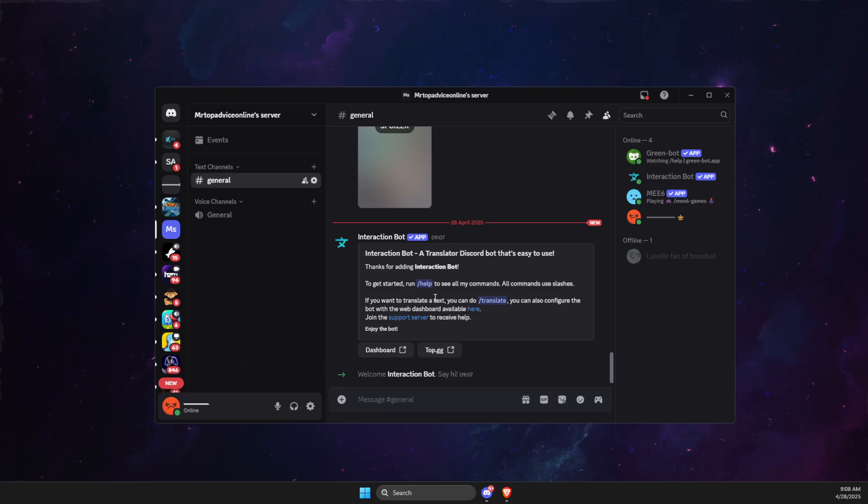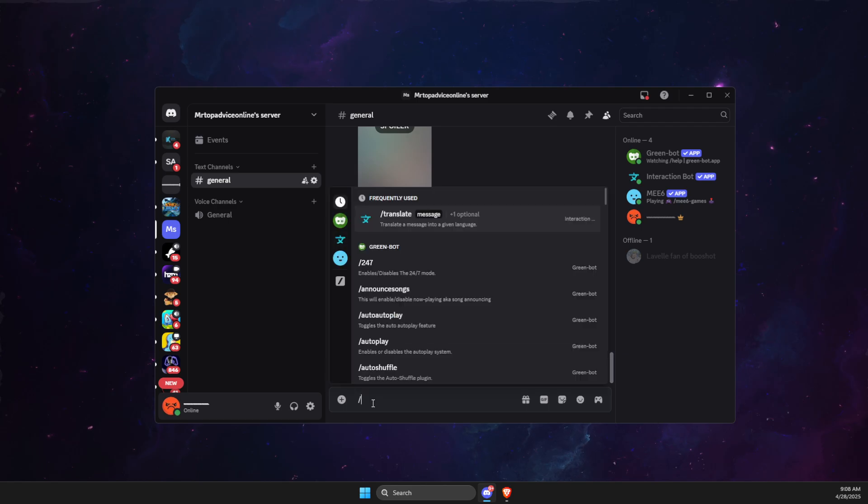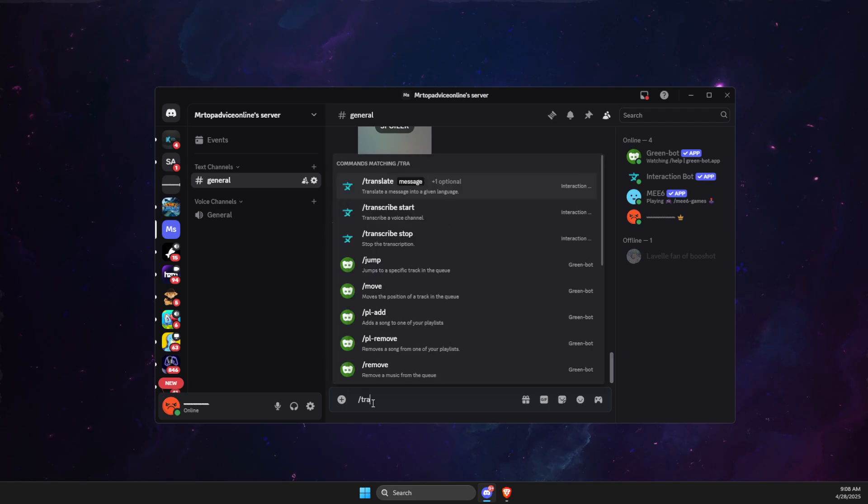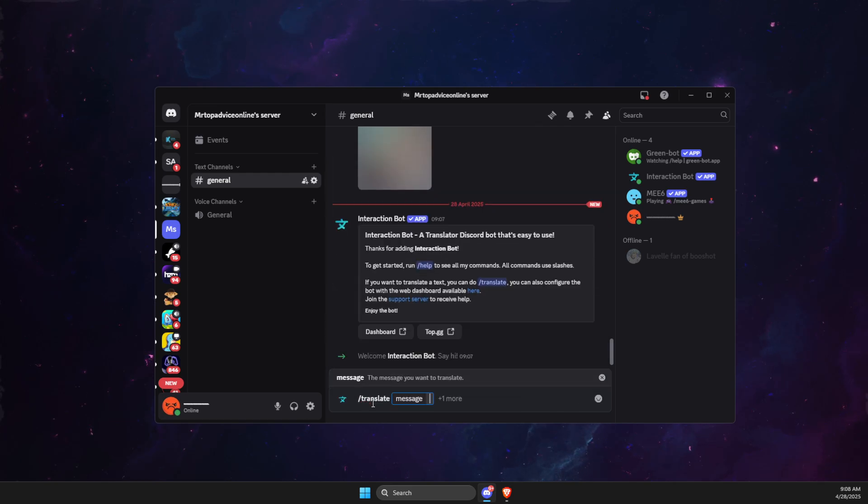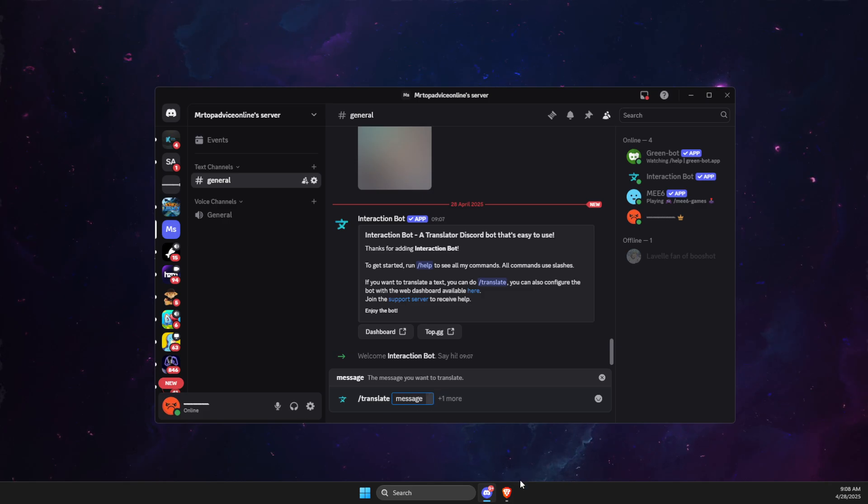And then what you need to do is just write /translate. Then you need to put the message. So let's write hello. Or let's go to the browser here and just copy Portuguese words here.